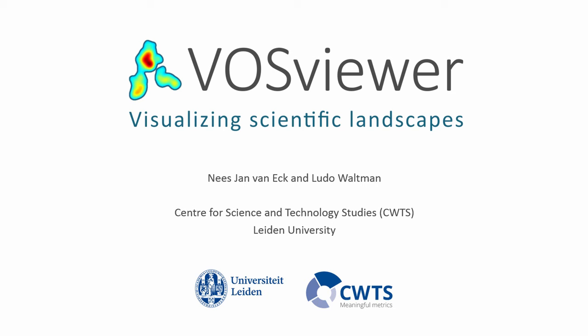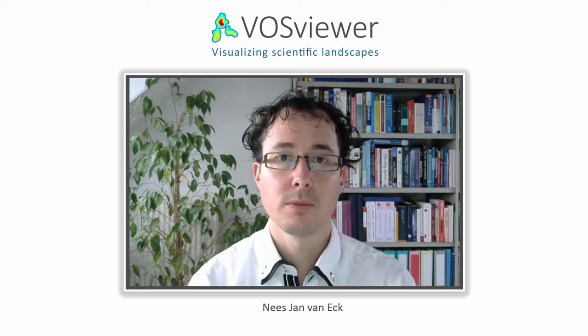Welcome to this video. This video offers an introduction to the software tool VOSViewer. My name is Nees-Jan Van Eyck. I work as a researcher at the Center for Science and Technology Studies of Leiden University in the Netherlands.